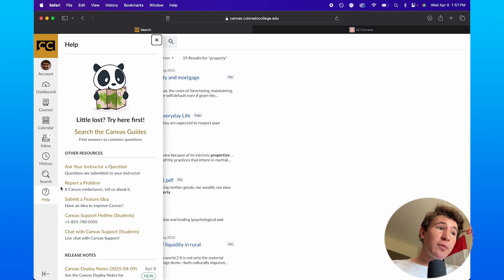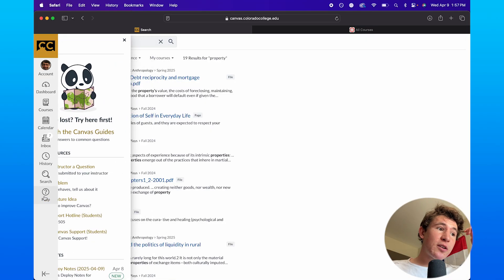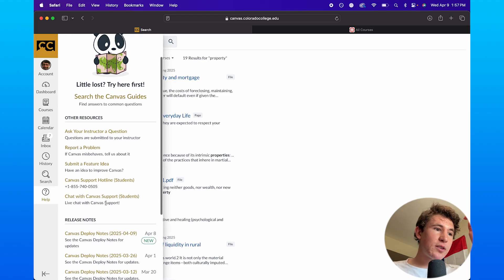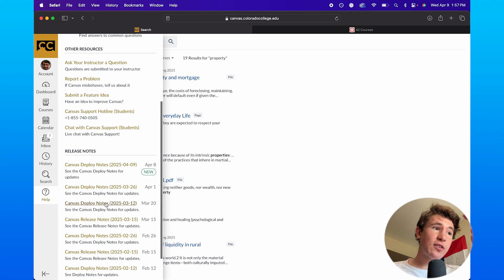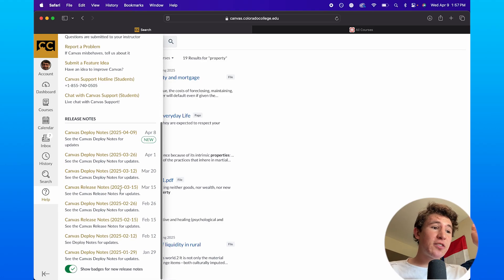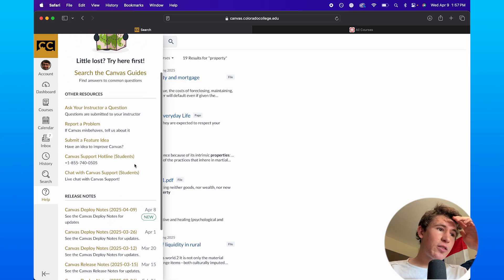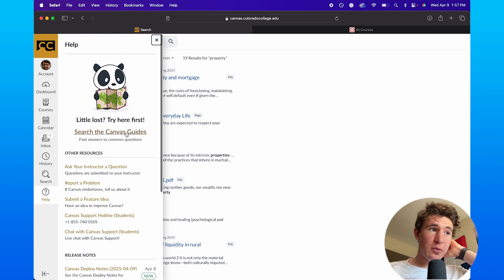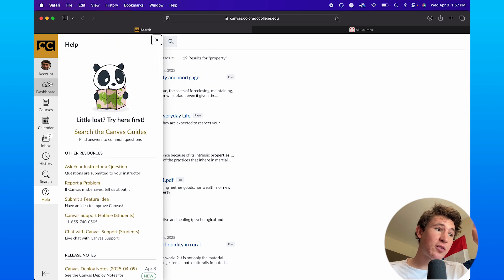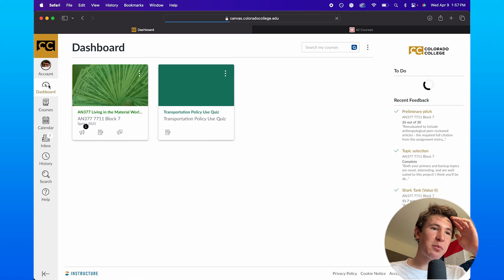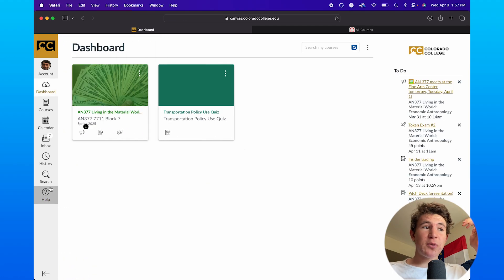And when it comes to the help option, it's basically just help and support. You can basically report problems, get the Canvas hotline, and just see other notes in general on this page. Now, basically what it is, is just help. Typically, you don't need that. I've never used that to be honest, but it's another nice resource to have.